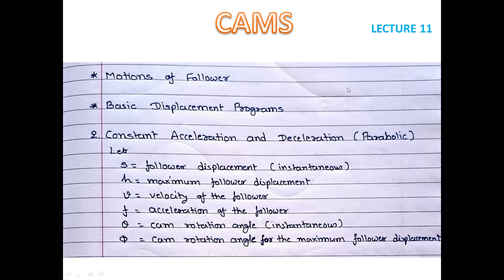It is the constant acceleration and retardation motion — the parabolic motion and the parabolic displacement program, which is called the follower motion. It is the same motion for either lift or fall. So if lift is 90 degrees of rotation, it means for half of the motion — 45 degrees — the follower has accelerative motion, and for the remaining half it has deceleration.